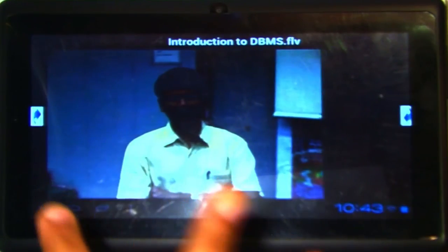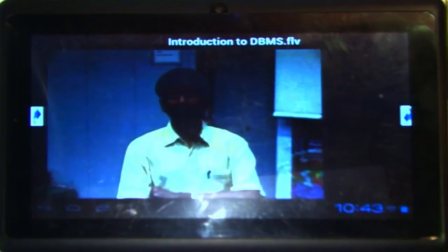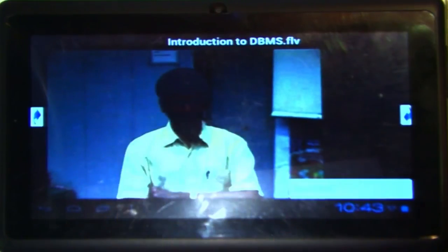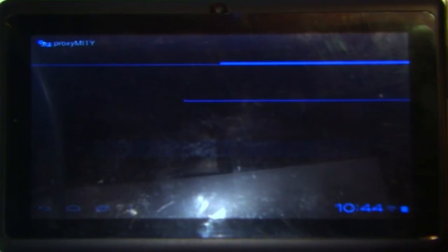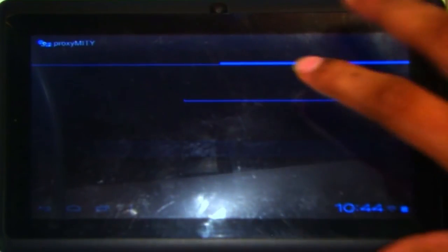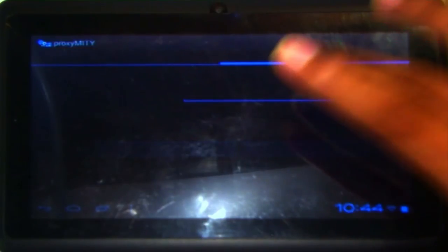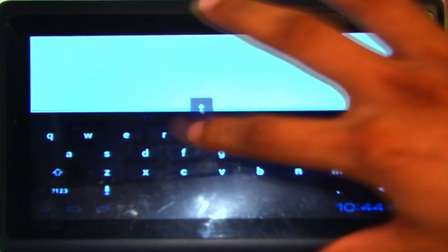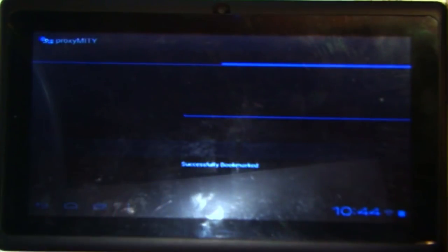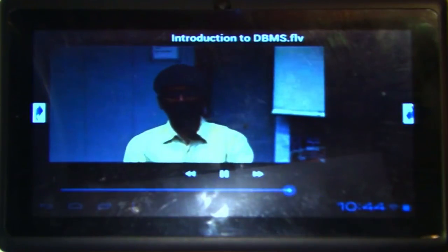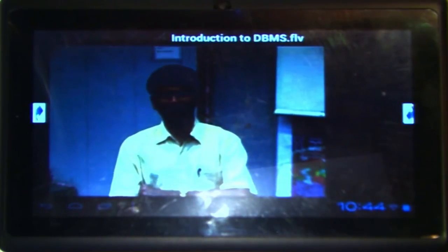We have kept the bookmark feature from the previous version since it was very useful. You can add a new bookmark by giving the video title, tag name, and position. On clicking the bookmark, the video skips to that particular position. The bookmark is successfully added and clicking on it skips the video to where the bookmark was placed. This was demonstrated in the SD card version.